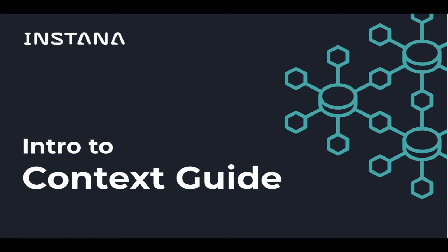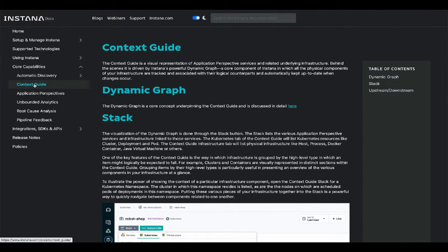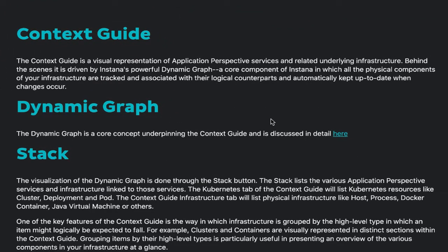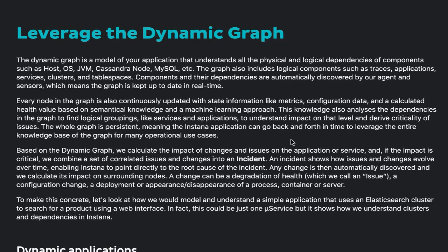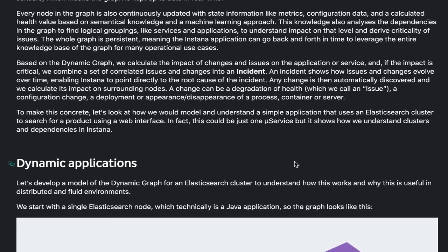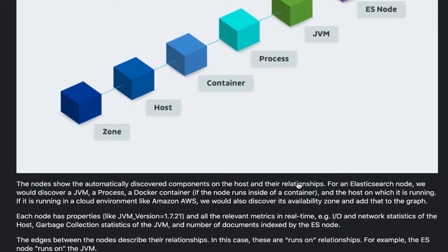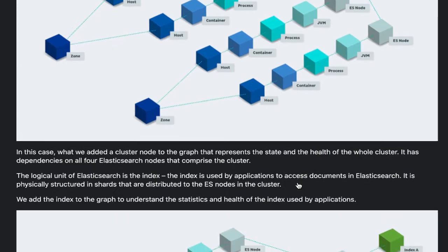Let's take a look at one of the most powerful features of Instana: the Context Guide. The Context Guide is a visual representation of application services and their related underlying infrastructure. Behind the scenes, it is driven by Instana's powerful dynamic graph, a core component of Instana in which all the physical components of your infrastructure are tracked and associated with their logical counterparts, and automatically kept up to date when changes occur.